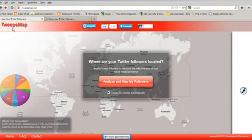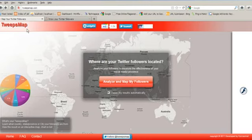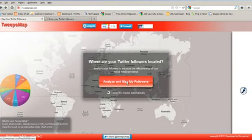For this we will go to this site called twitsmap.com and we will press on this button called analyze and map my followers.